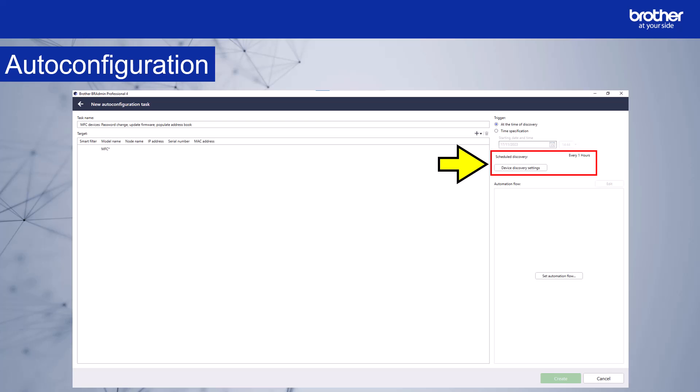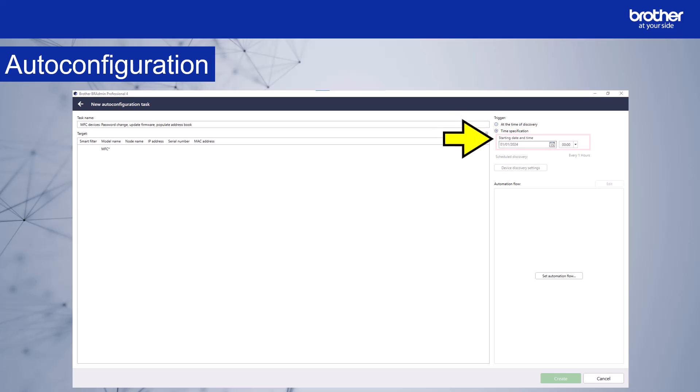Another option would be to update all the devices on a particular date and time. To do this, select time specification from the trigger options. The starting date and time field become active. Set the date and time you want BR admin to discover new devices. You may wish to wait until a quiet time to run the automation. You can see in this example, I've set the start time and date to January 1st at midnight.